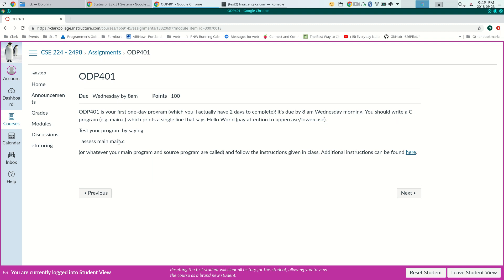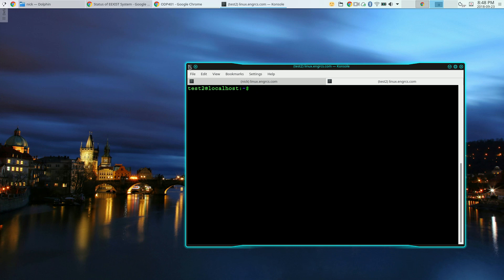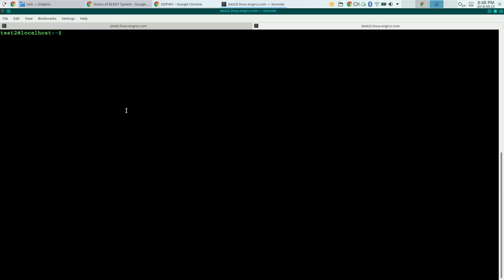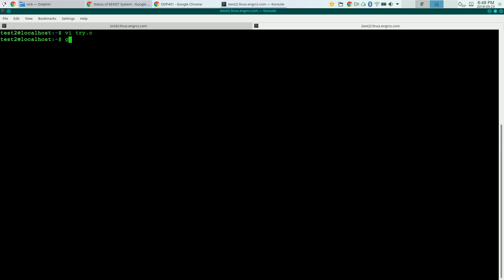Let me show you how this looks for a test student. So here's a student test2, and I've already written some code. This is called try.c, and this is my program that's going to print out hello world. So I'm going to compile that as usual, gcc-o try try.c, and I didn't declare a return type. That's just a warning.